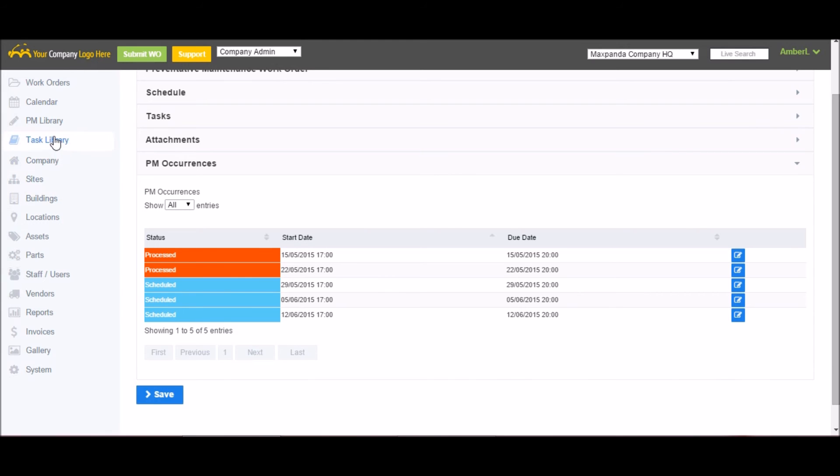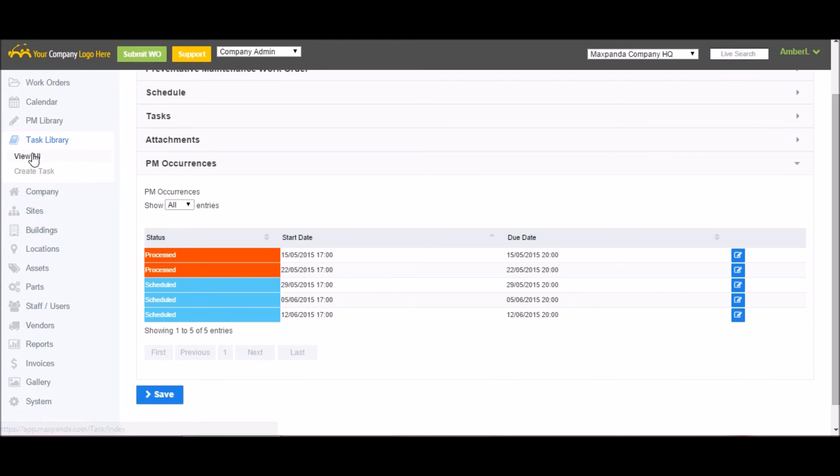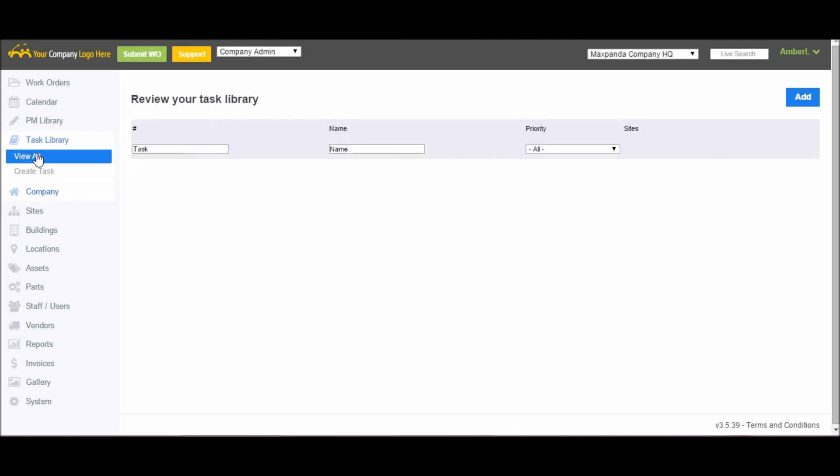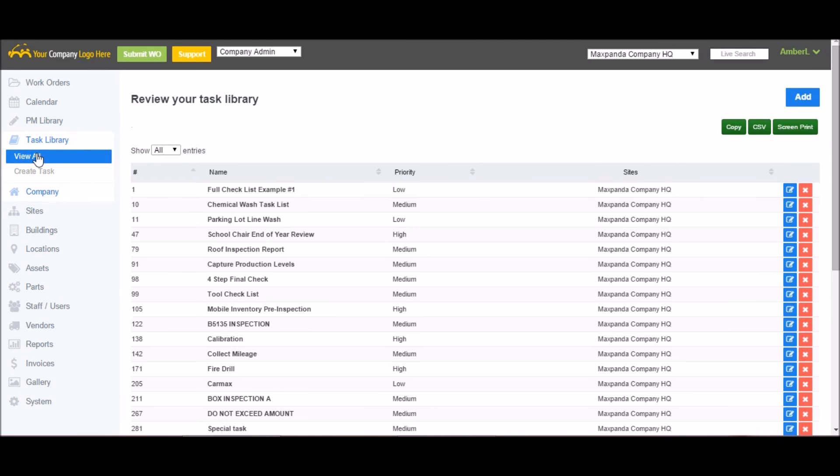Next is the task library. This is used if you have a specific set of procedures or tasks you want done. All you do is create a task template and attach it to your work orders. You can make it required fields, which means that the tasks will have to be completed before the work order can be completed.